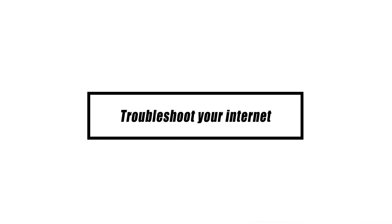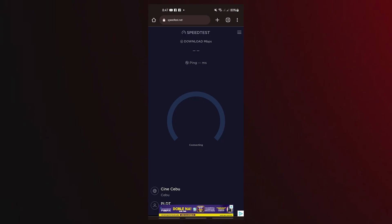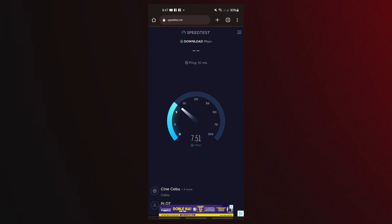The next thing you may do is to troubleshoot your internet connection if removing the Android System WebView did not solve the issue. Fast data would be useful if you wanted to update things to the Play Store. You should do a speed test on your device to check the internet connection to make sure you have a pleasant online experience.